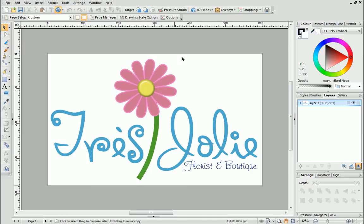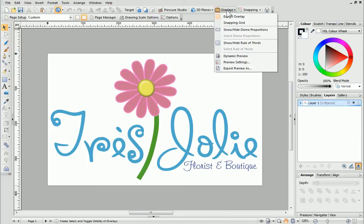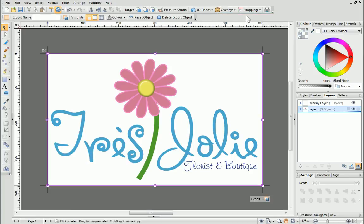Next, from the standard toolbar, click Overlays and then choose Export Overlay from the drop-down list. You'll see a bounding box that's been placed around the page. This is the overlay.